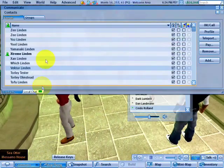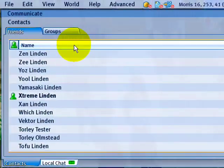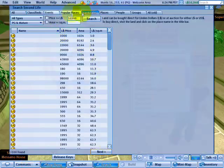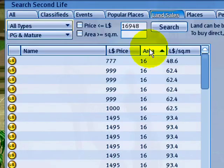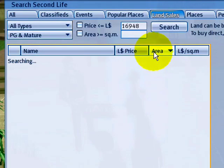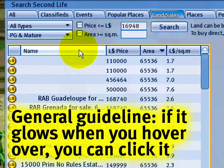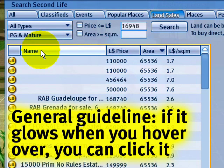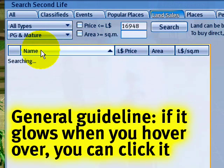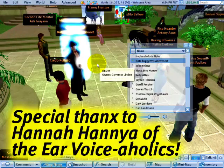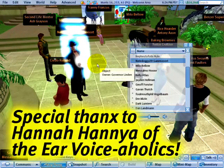A somewhat similar principle applies in other places of the Second Life user interface. You can go to the Communicate window and sort by name of friends, for example. You can also go to Search, and in the land sales I have set up here, you can sort by things like area. Wherever you see a column highlighted under your cursor, go ahead and click it to sort. Thank you very much to Hannah Hanya for encouraging me to do this tip.